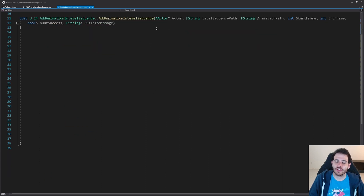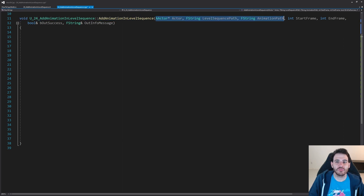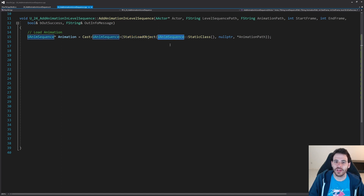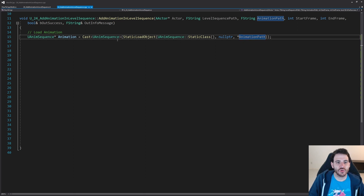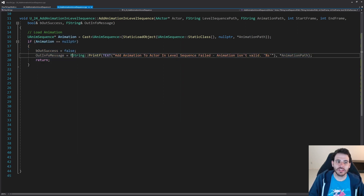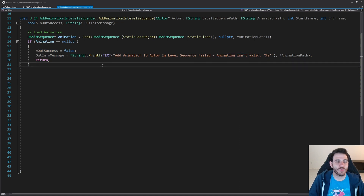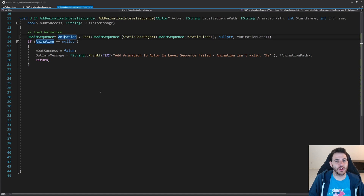As usual we're going to start by validating what we receive as input — the animation path, level sequence path, and actor. First we try to load the animation using a static load object with the UAnimSequence class, loading an animation sequence from the provided path. If that animation is null, it means the animation is not valid, so we return right away. But if the animation is valid, we can now try to add it onto the actor.